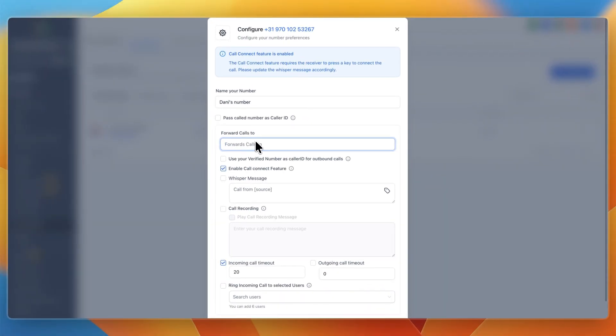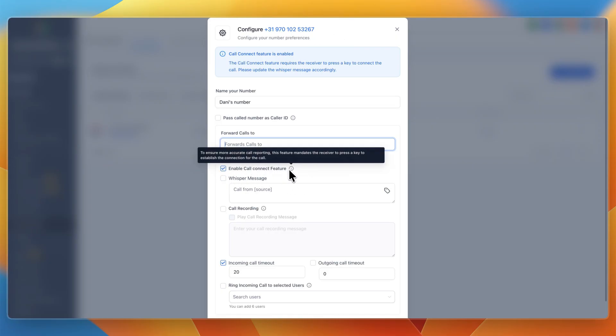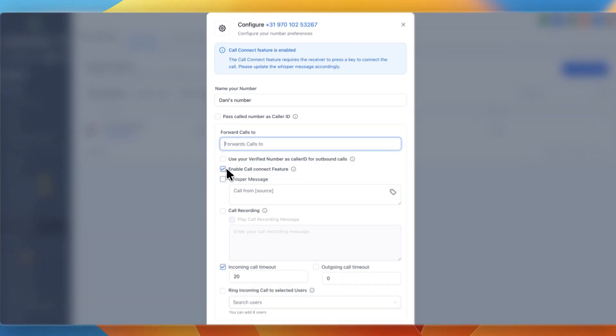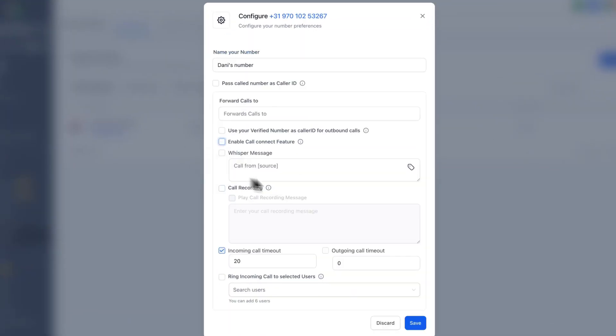And then calls will be forwarded to your phone number when somebody calls this phone number. Now currently you can see enable call connect feature is on, and essentially what this means is that the person calling needs to press a key to establish the connection for the call. If you turn this off, they should be directly forwarded to you.